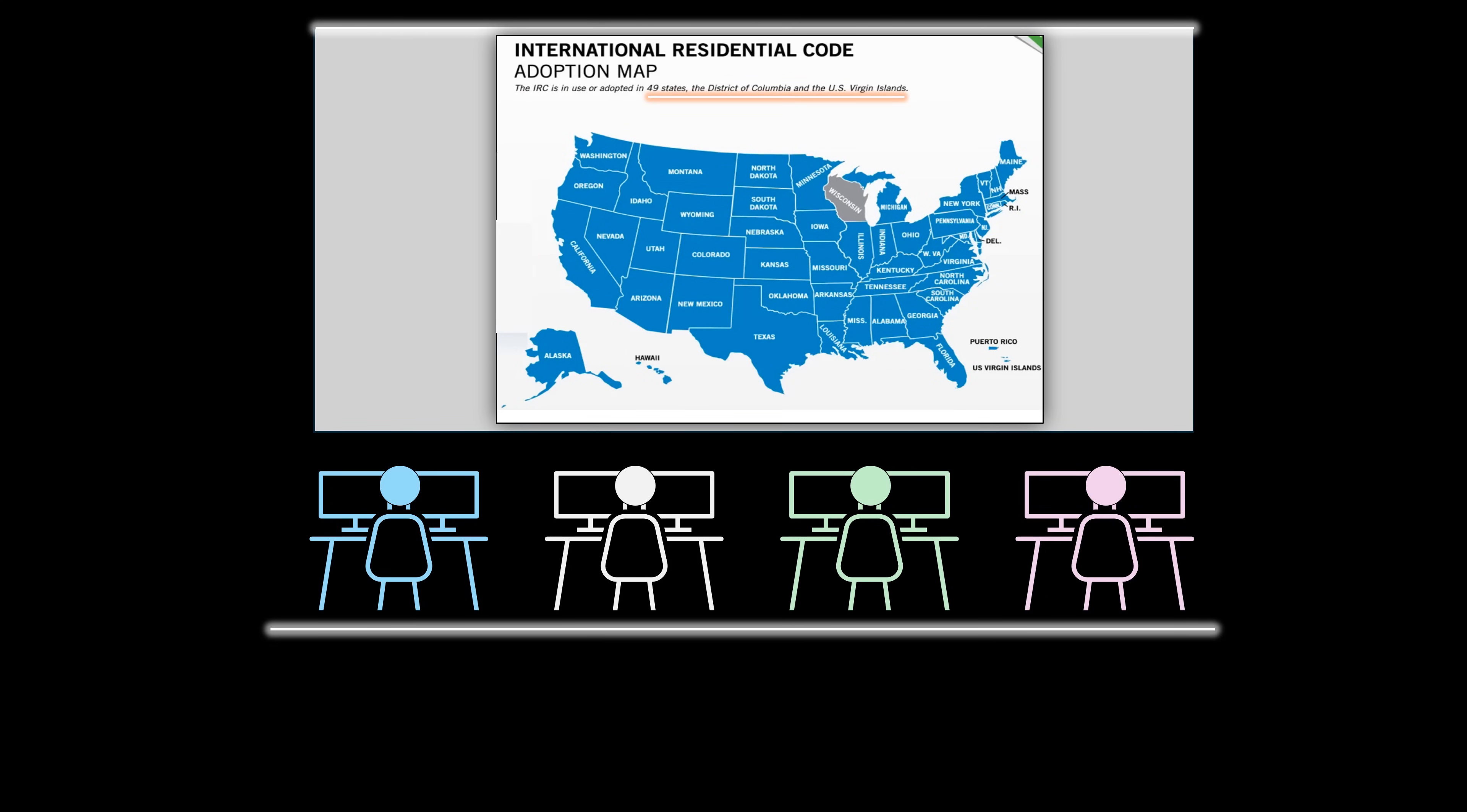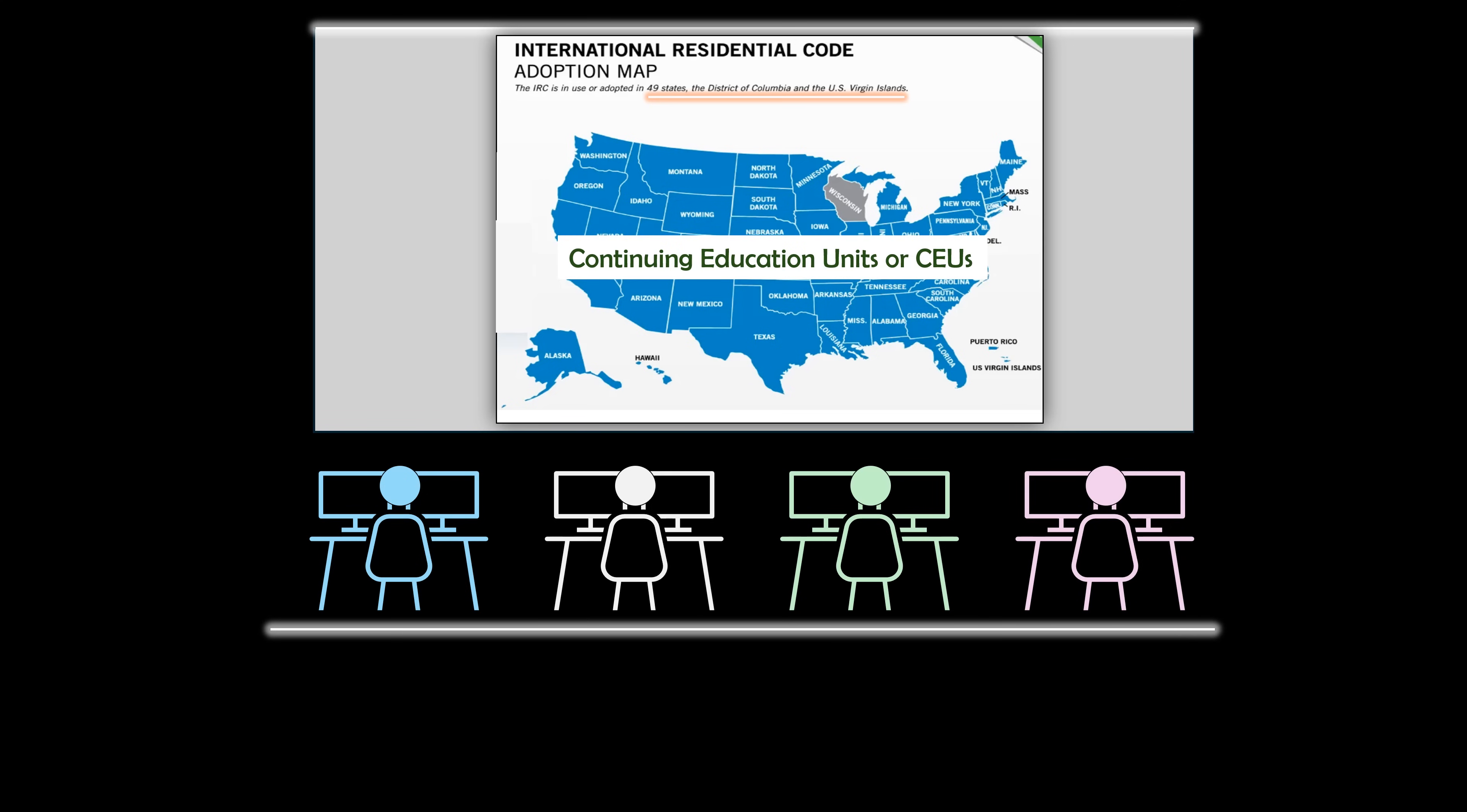Nearly all states in the United States have adopted the International Residential Code by the International Code Council. This module, and all the other modules in this series may be used to provide continuing education units or CEUs that are required by the International Code Council as well as various professional organizations and government agencies.